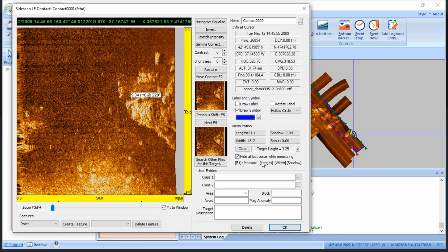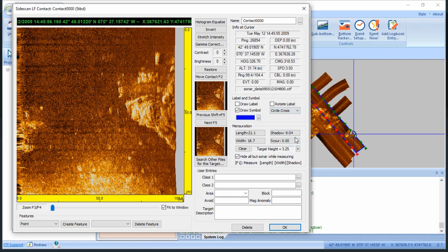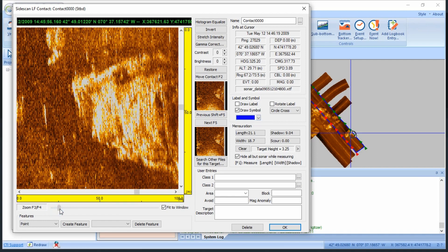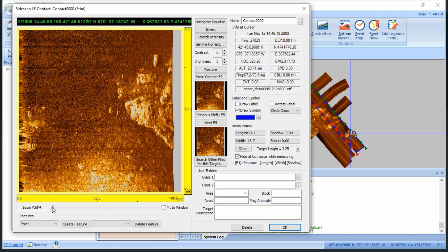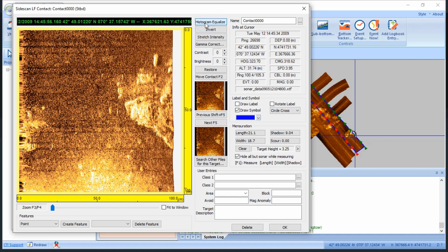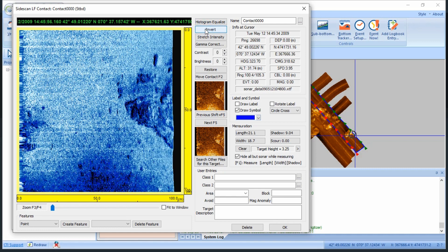From this window, I can also adjust the icon used to denote the contact. I can zoom in and out of the contact window to examine in greater detail. I can adjust some of the gains of the contact image itself — note this does not actually adjust the gain of the file. I can search other files for the same contact, and much more.